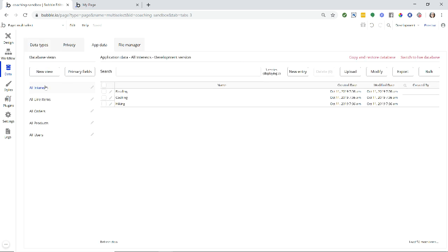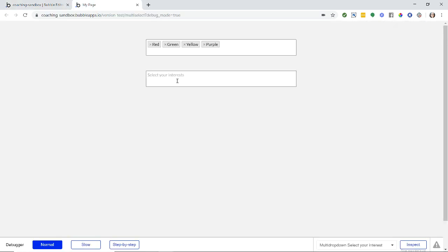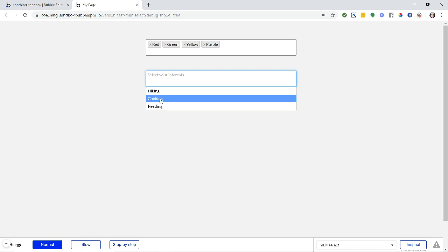Here's my data type interest. I just have one simple text field with name, interest name. And if I go to the table for my interest records, I have three records and I have three different interests here: reading, cooking, hiking. And so that's what I see out here. Hiking, cooking, hiking, cooking, reading.